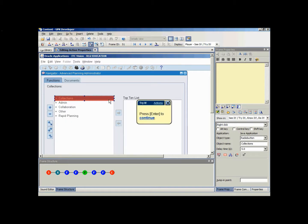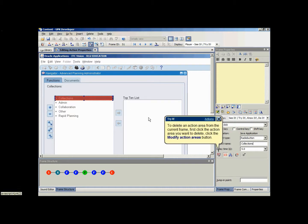To resize the action area, point to a selection handle on the action area, drag the selection handle in the desired direction and release the mouse button.